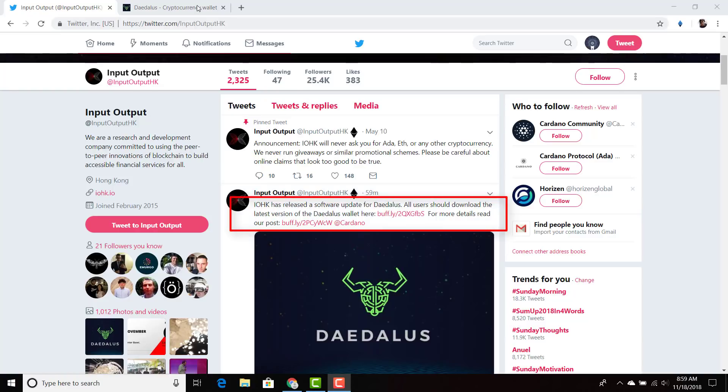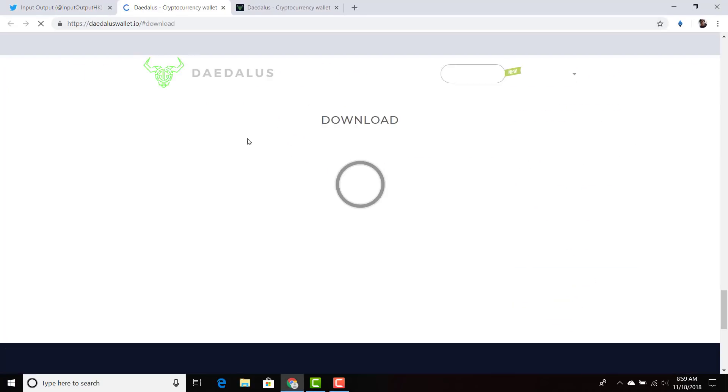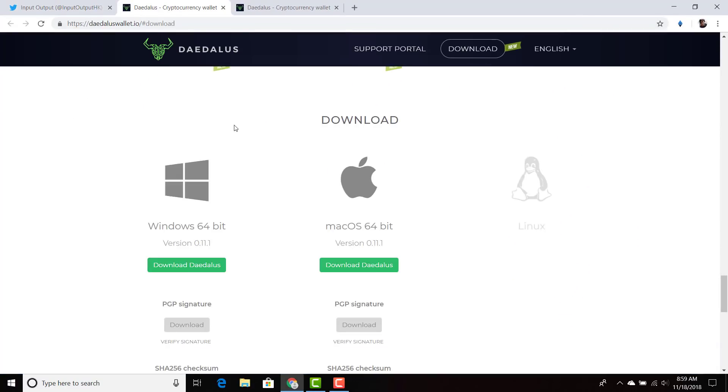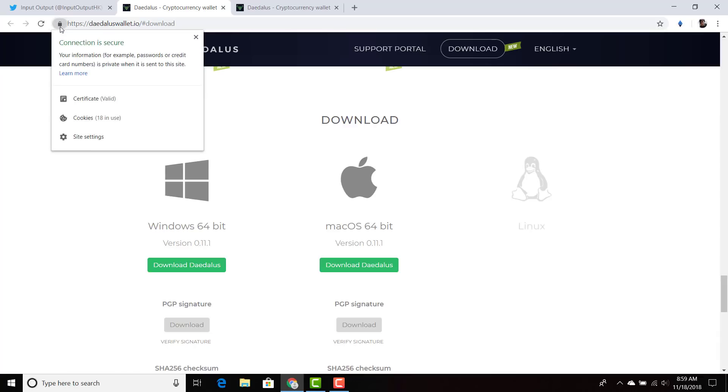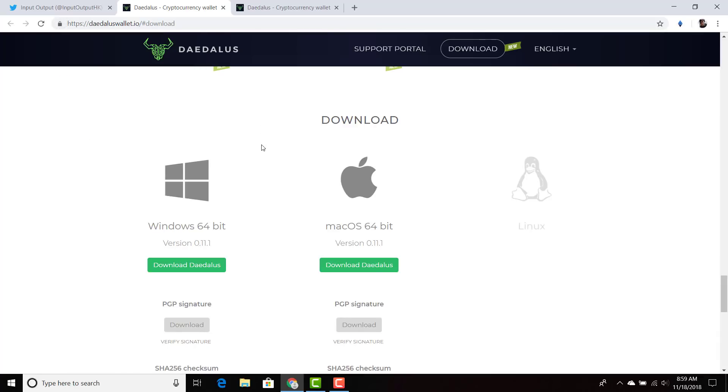I'm going to go ahead and click on the link. We open up daedaluswallet.io. I make sure that this is secure - the connection is secure. I'm going to go ahead and download version 0.11.1.